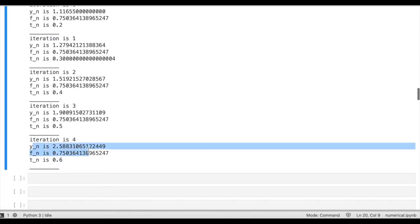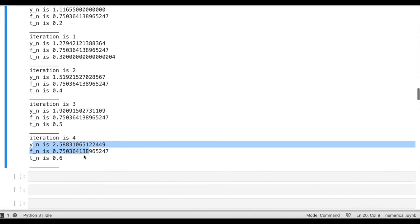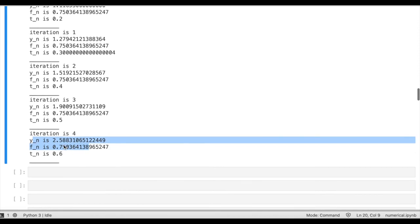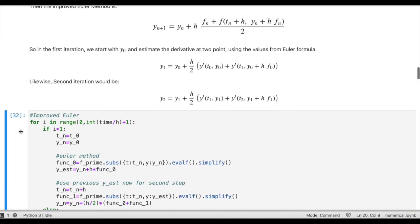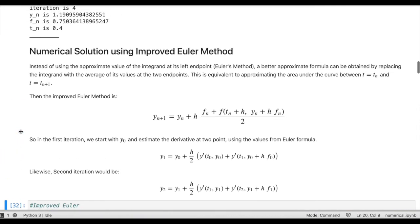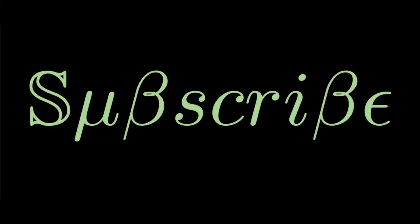This gives us the values of the function — a simple demonstration of how we can use the improved Euler method to solve first order differential equations. If you like my videos and find them helpful, please support my work by subscribing to the channel.